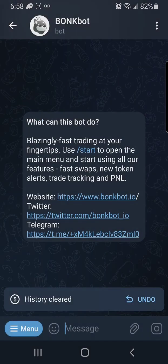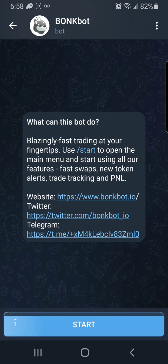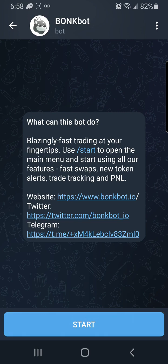BonkBot on Telegram is a game changer and I really hope you enjoyed this video. Please give it a like and a thumbs up, and make sure you use my BonkBot referral link in this video. Thank you for watching.